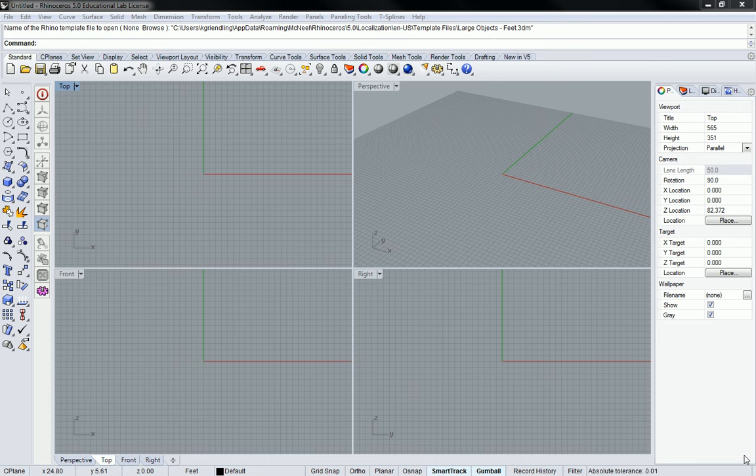If you want to check the standard unit, it's in this little block down here. It should say feet and if it doesn't, if it says millimeters or inches or something like that, I'm going to show you how to correct it right now.